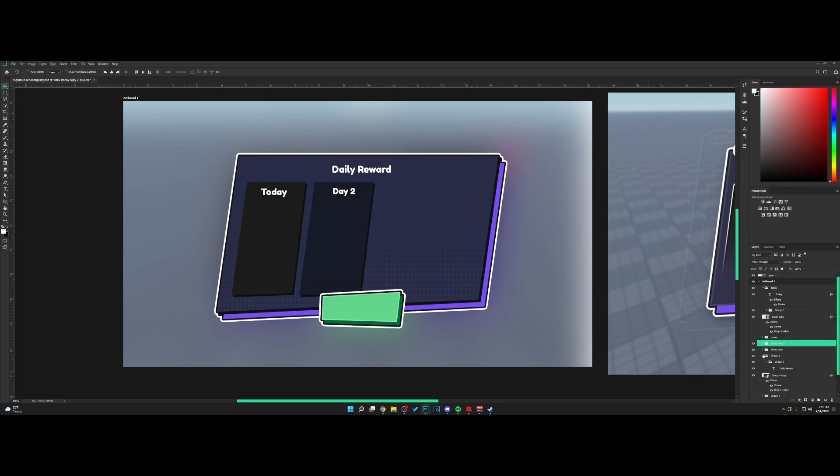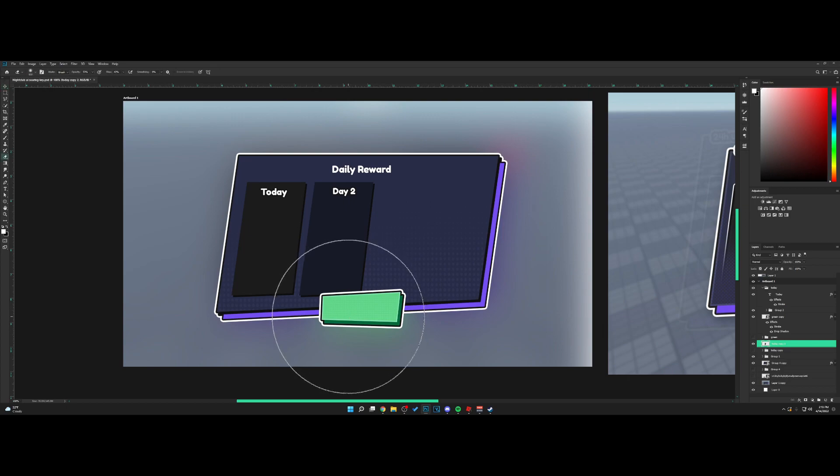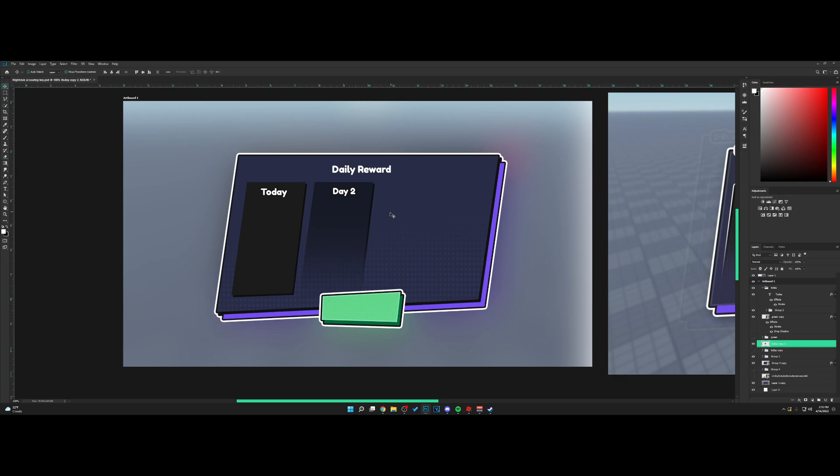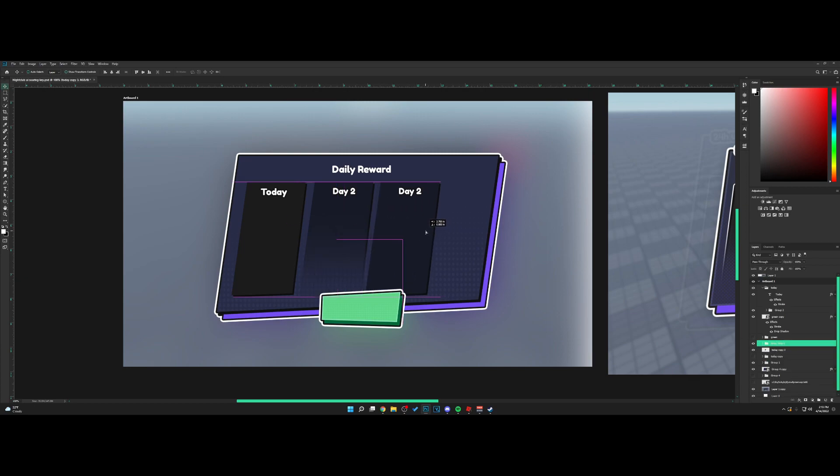If you hit Control E, you can flatten this layer. Take the eraser tool and brush this away, so we get this faded kind of look. Then I'm just going to copy this across.